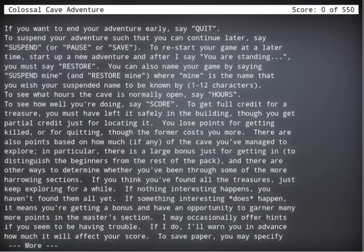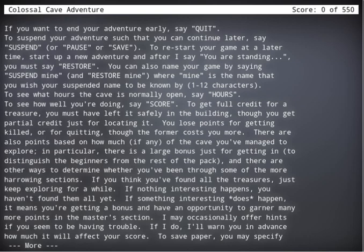All right. If you want to end your adventure, say quit. To suspend your adventure so that you can save it and continue later, say suspend, or pause, or save. To restart the game at a later time or start a new adventure, after it says you are standing, you must say restore. You can also name your game by saying suspend mine or restore mine.